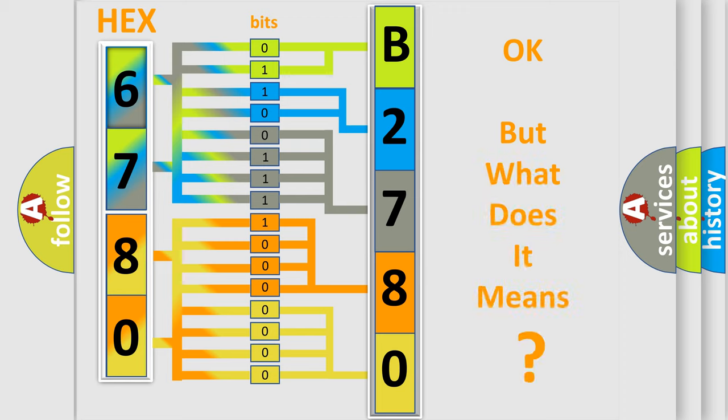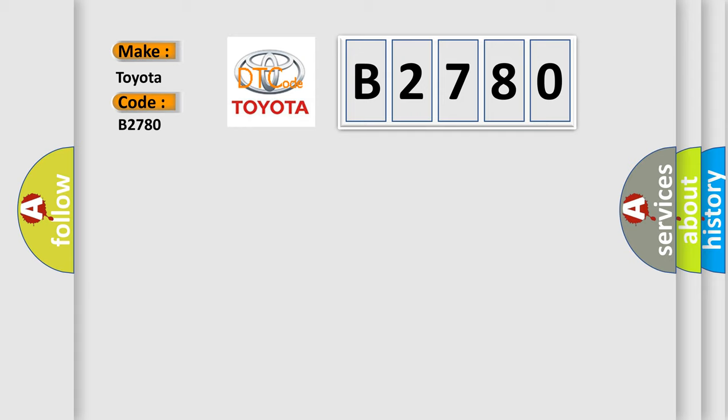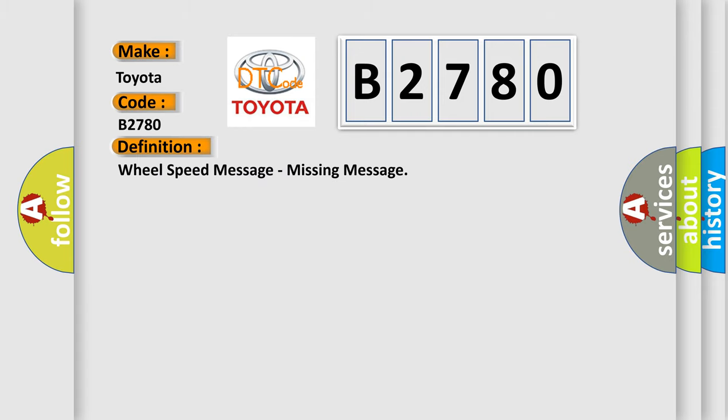The number itself does not make sense to us if we cannot assign information about what it actually expresses. So, what does the Diagnostic Trouble Code B2780 interpret specifically for Toyota car manufacturers? The basic definition is Wheel speed message, missing message.